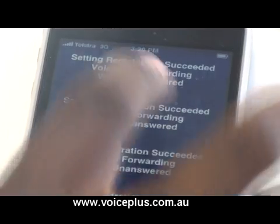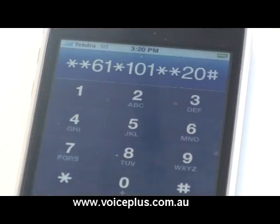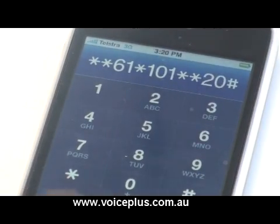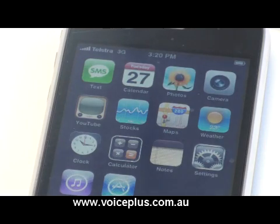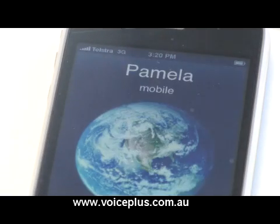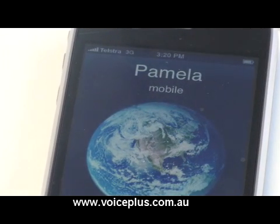As you can see, it's now been activated. I will now get Pamela to call me to show you that it actually works. As Pamela is calling me, the phone will ring for 20 seconds.